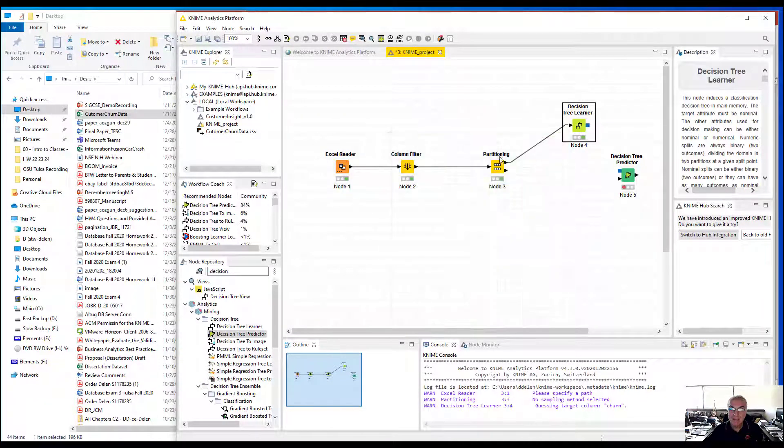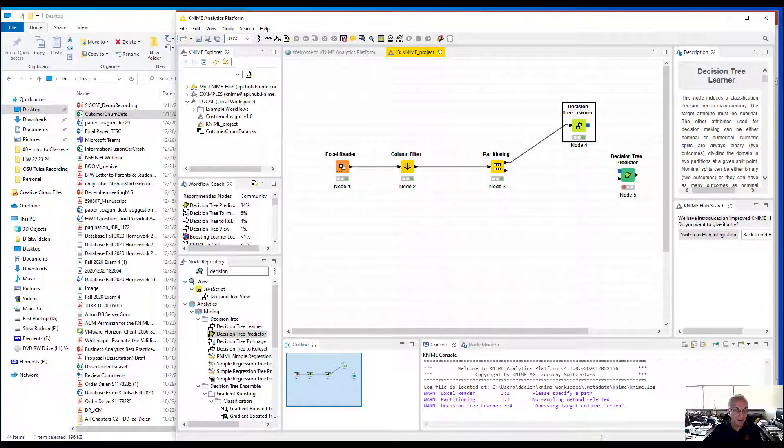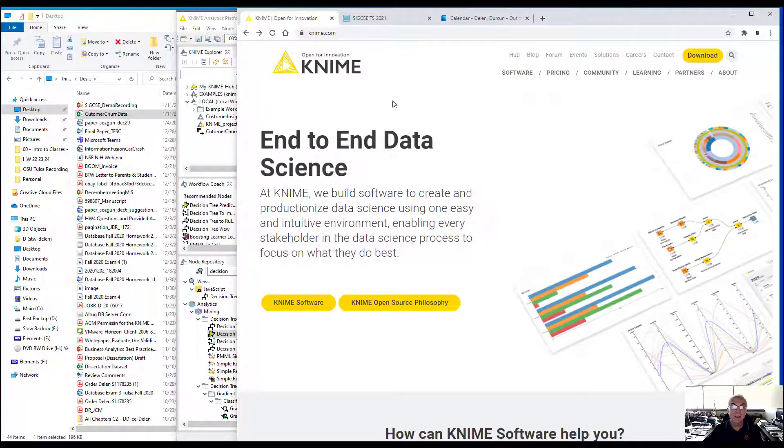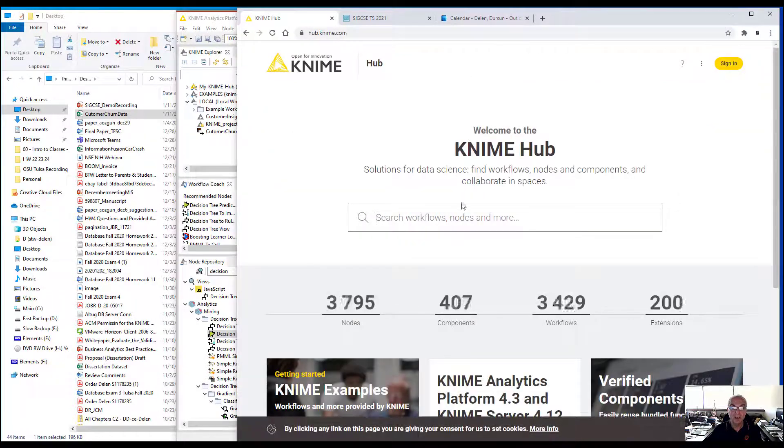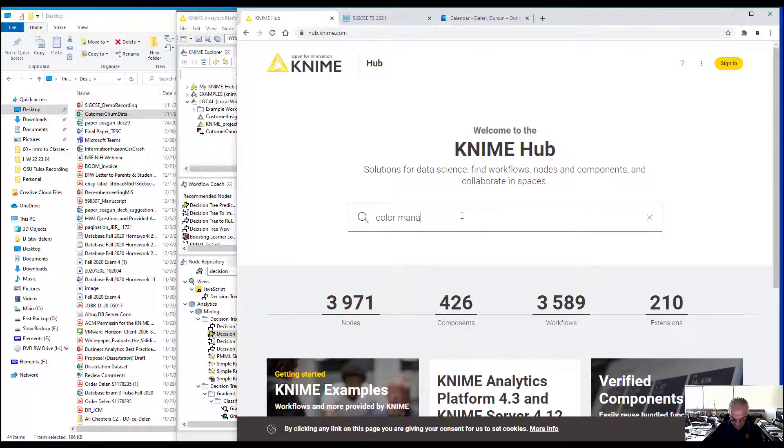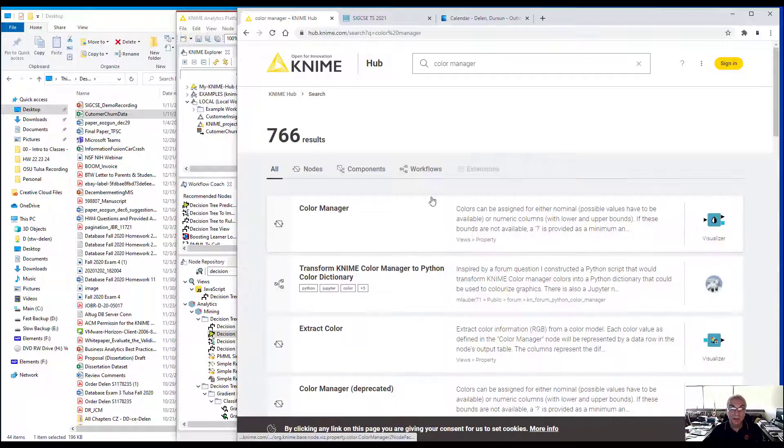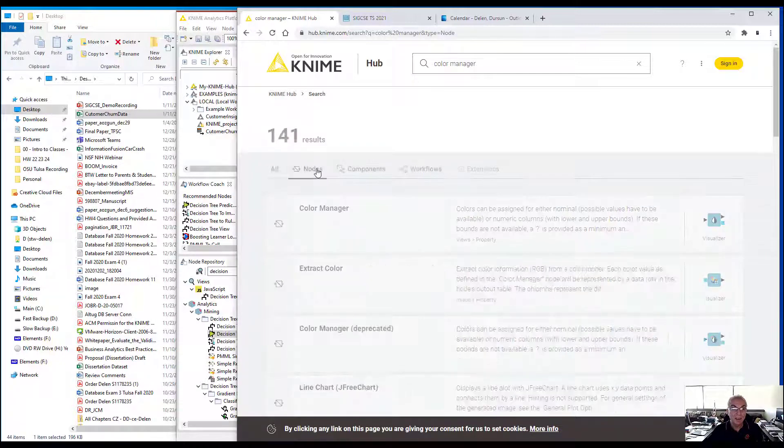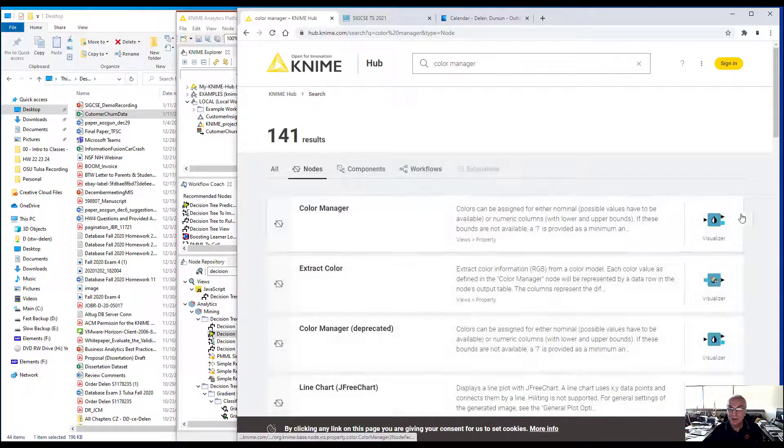I could potentially go to web browser and then go to hub.knime.com and search for color manager because I want it to be a little more colorful. I'm going to use this node.